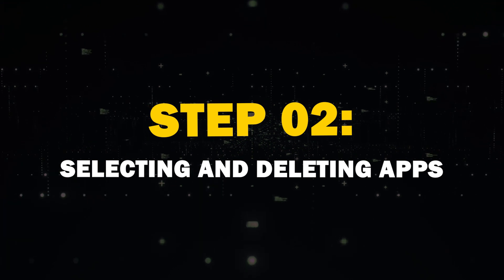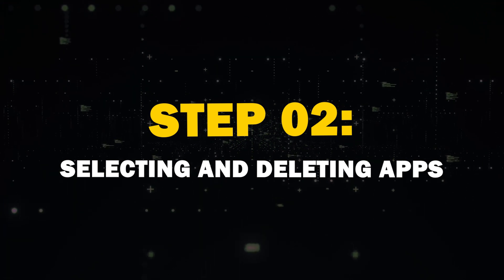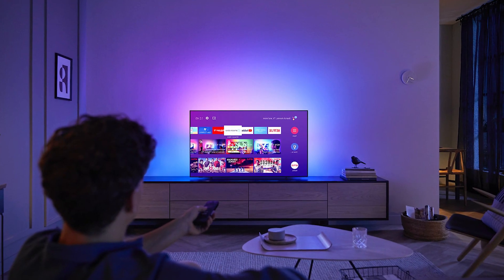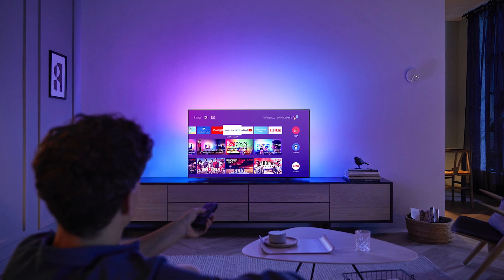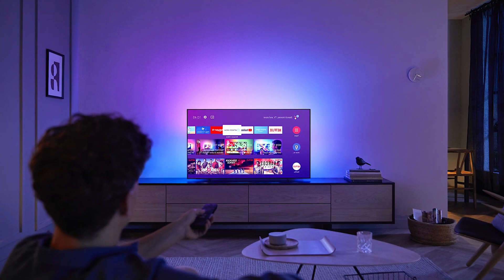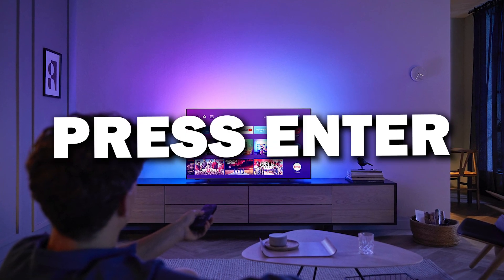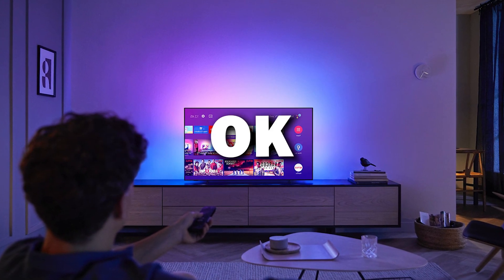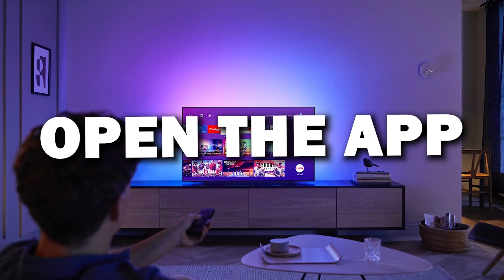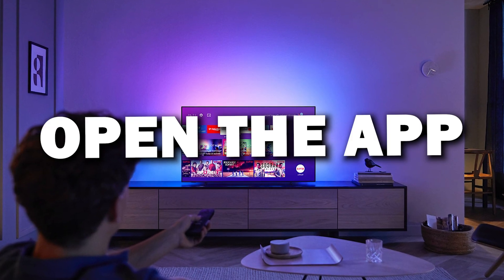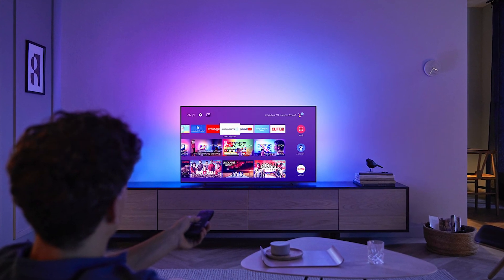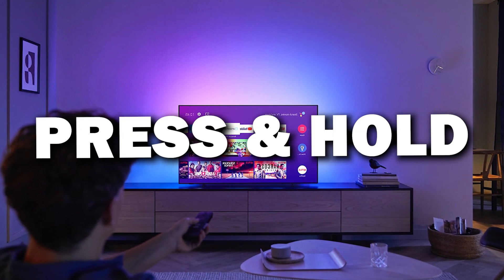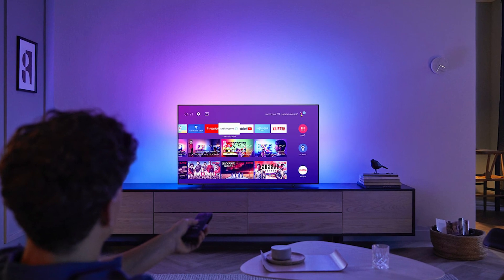Step 2: Selecting and deleting apps. Once you're in the Apps section, find the app that you want to remove. On most TVs, you can press the Enter or OK button on your remote to open the app options. Sometimes you might have to press and hold the app for a couple seconds.